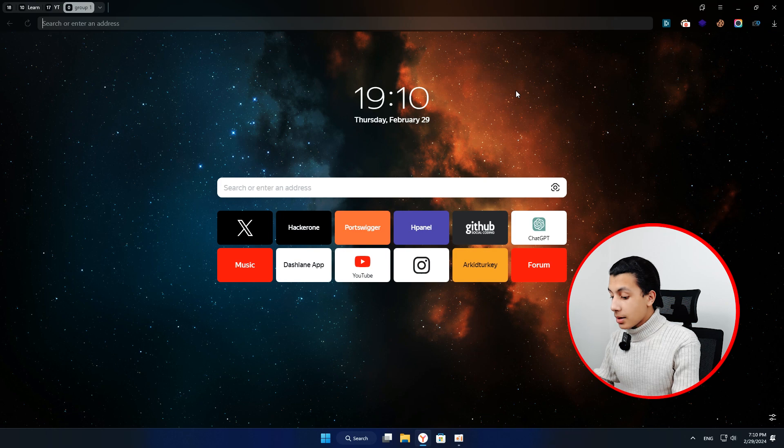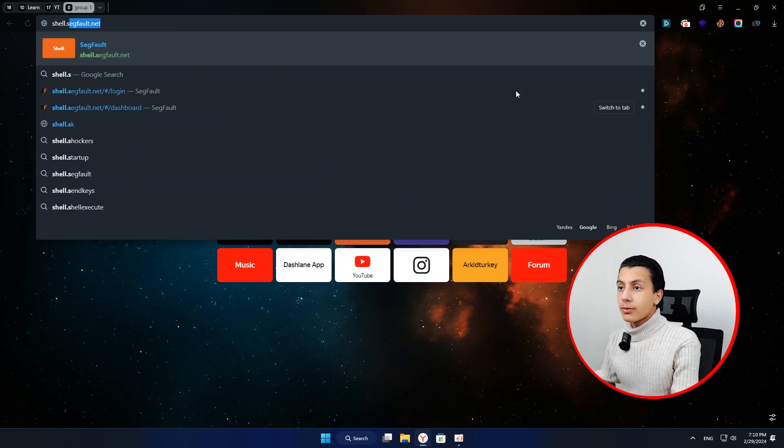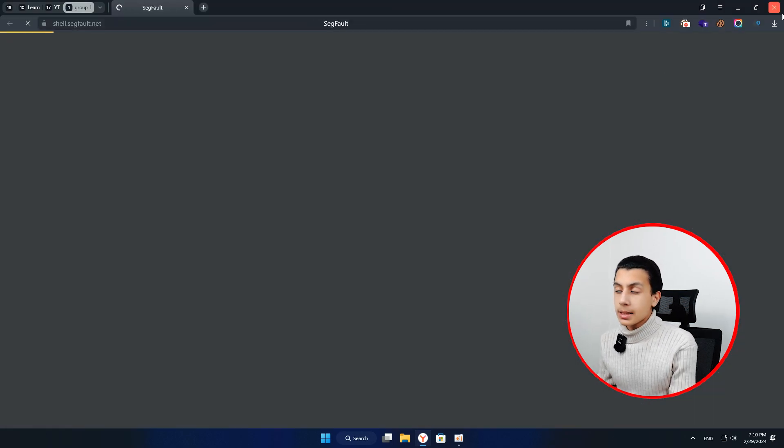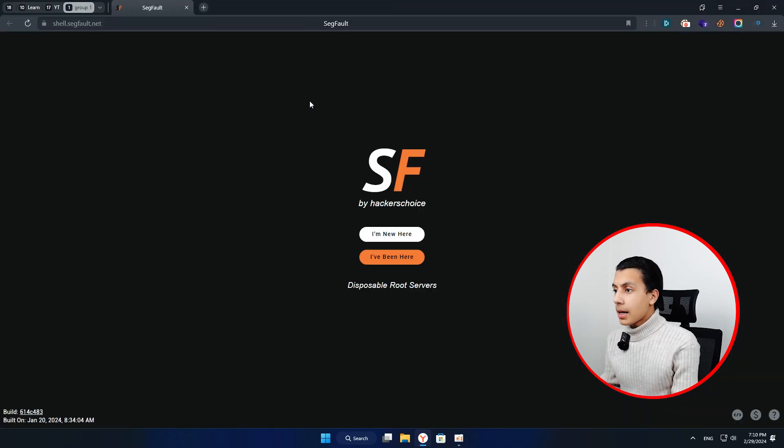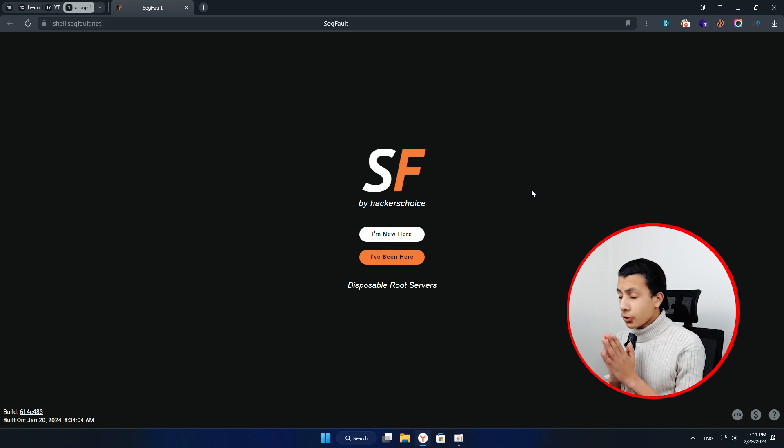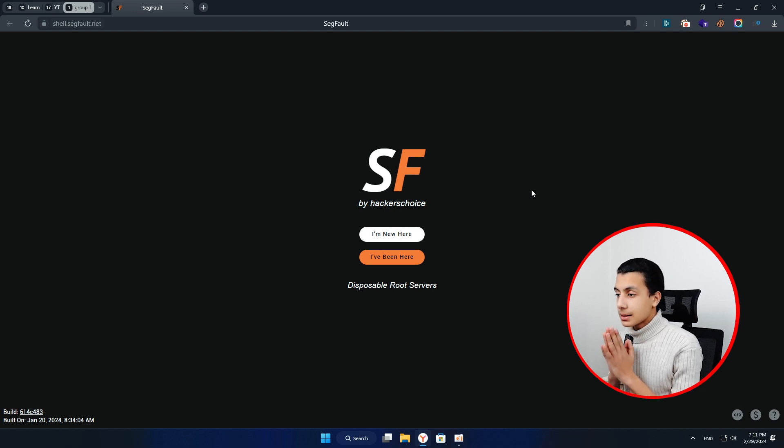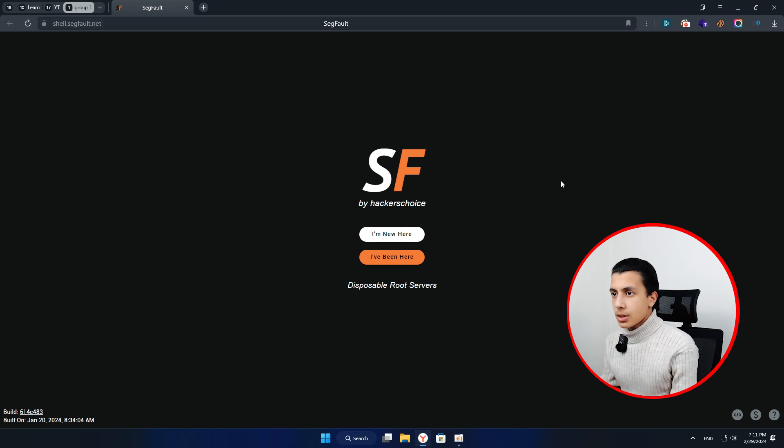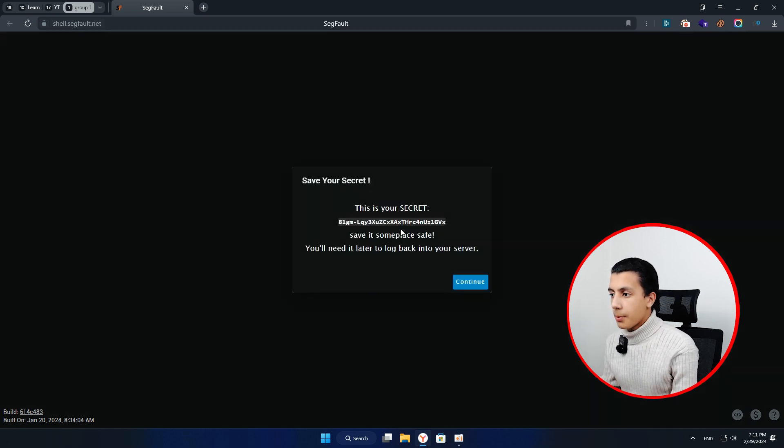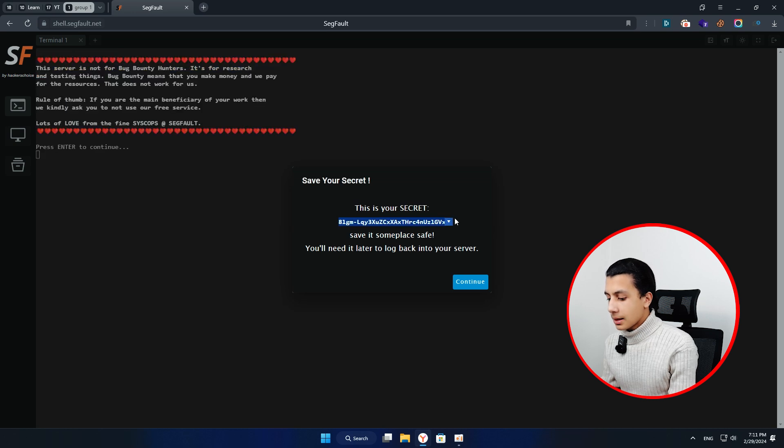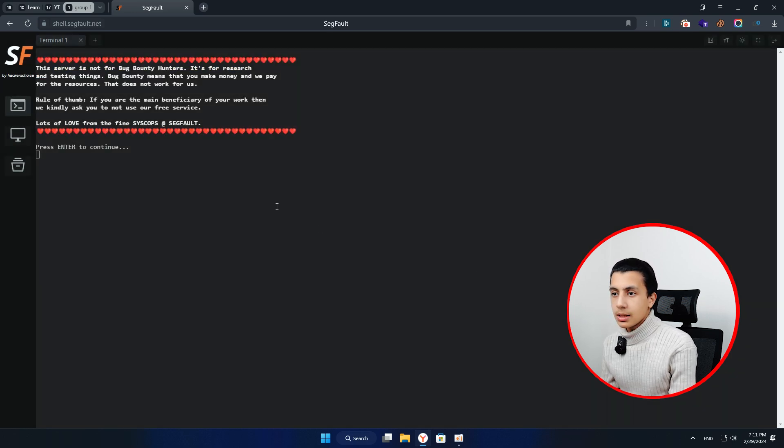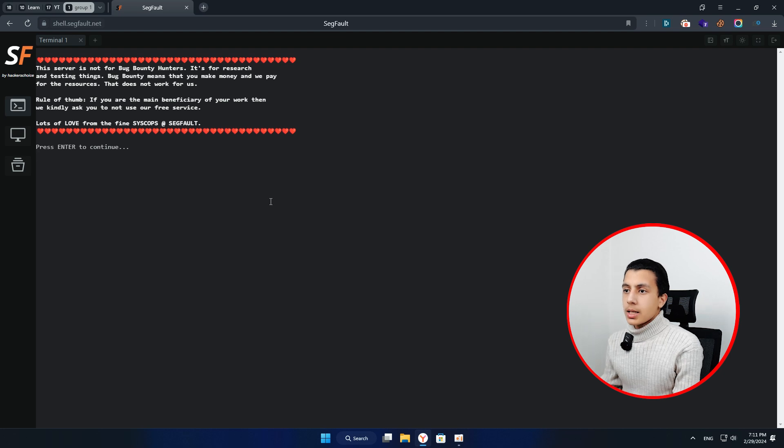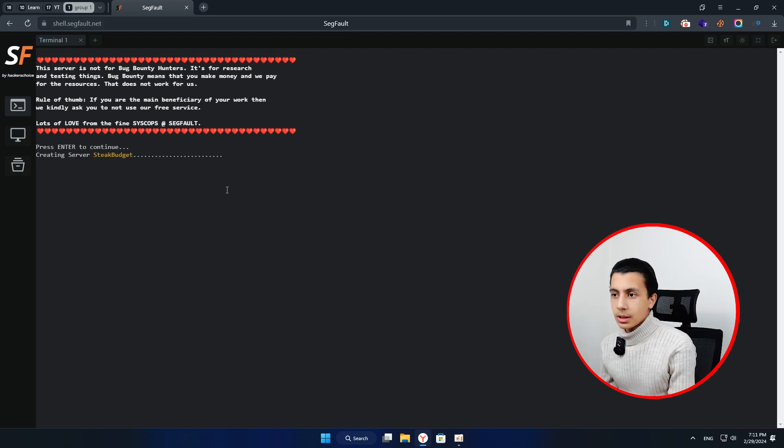Okay, start by opening your browser and type shell.SigFault.net and hit enter. It's going to open exactly like that. Before doing anything, I want to tell you that SigFault is more than a server. So here I'll just choose that I'm new. It will give me my secret and actually you have to save that. So just click continue, hit enter to continue.